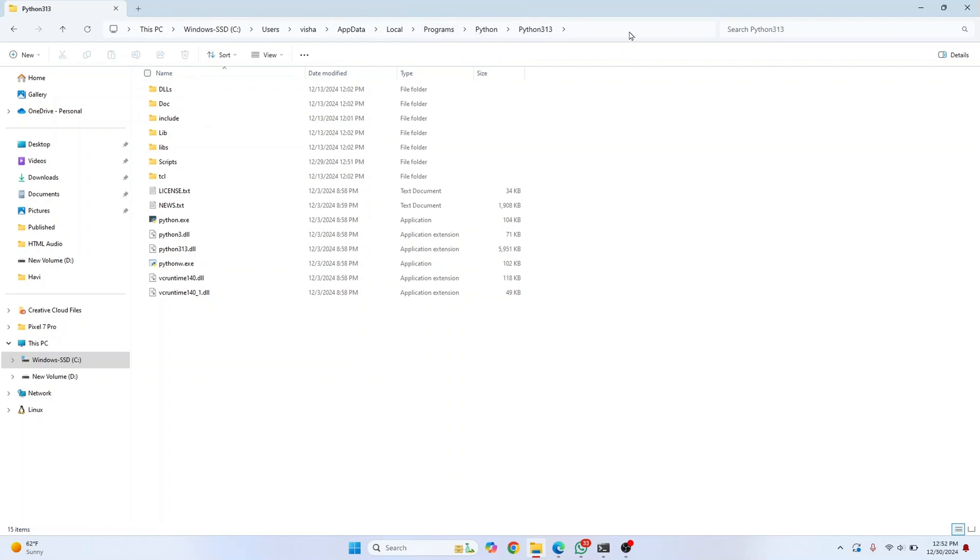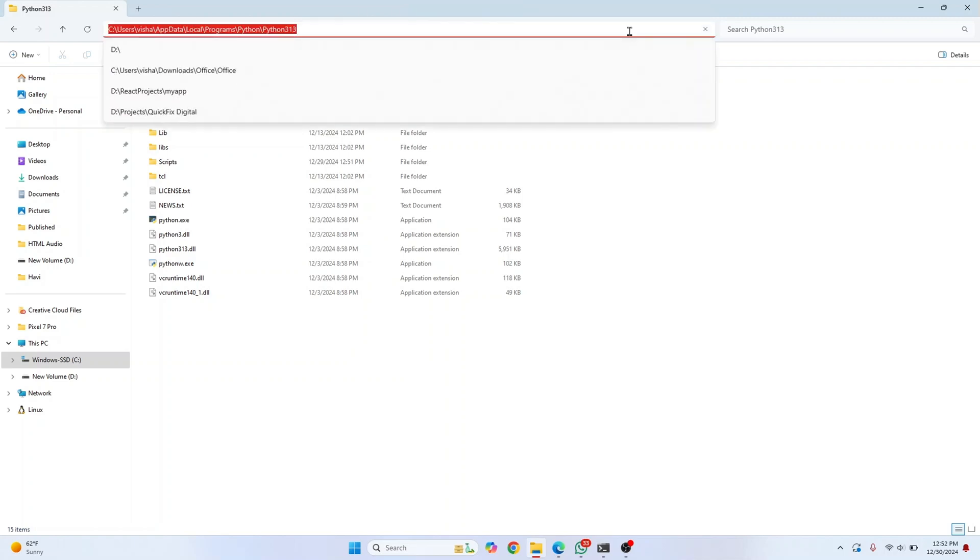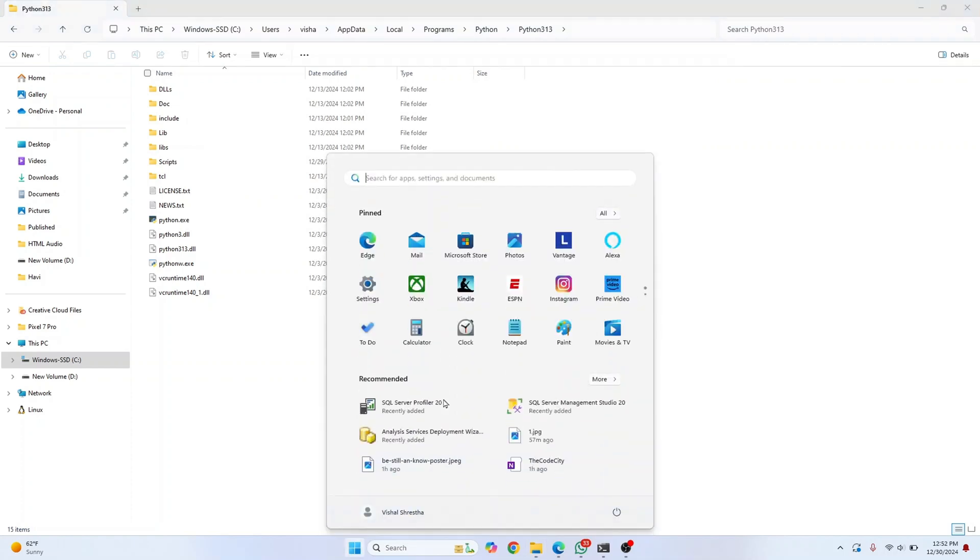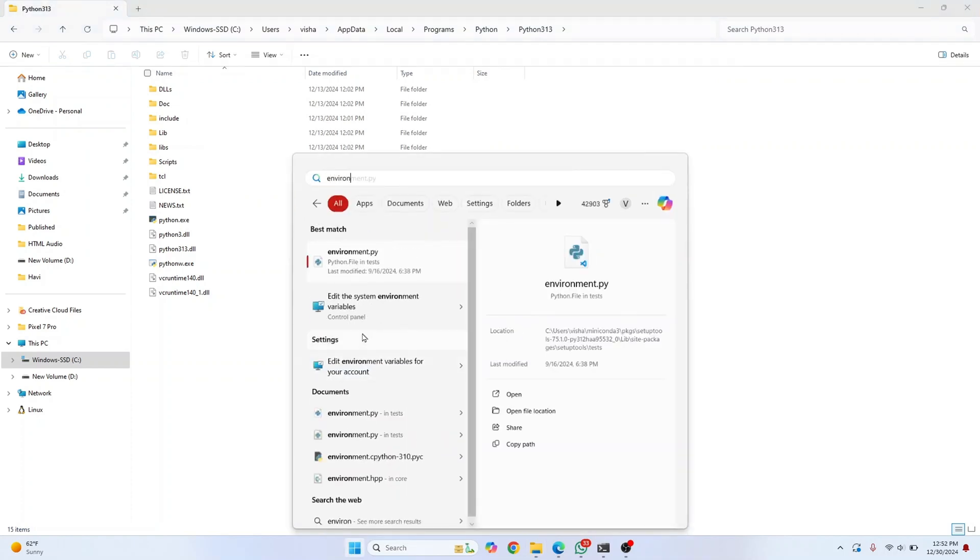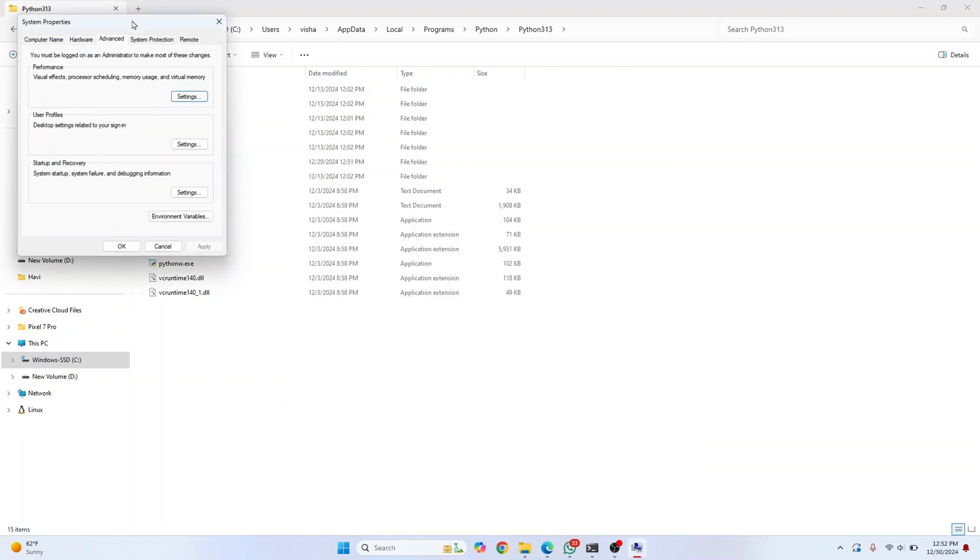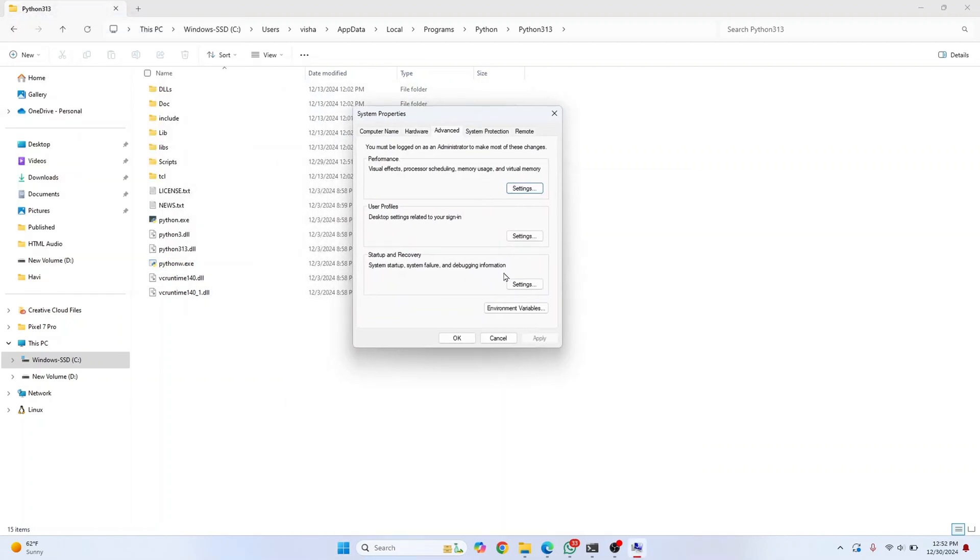Click here to copy it, then search for 'environment variable' in your Start menu. You'll see 'Edit the system environment variables.' Click on that, then click on 'Environment Variables.'